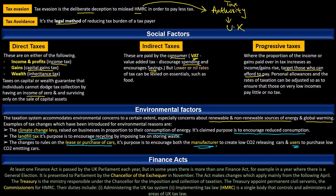For example, in the case of manufacturers they are encouraged to create low CO2 or carbon-emitting cars, while in the case of users they are given relief if they purchase low CO2 emitting cars.